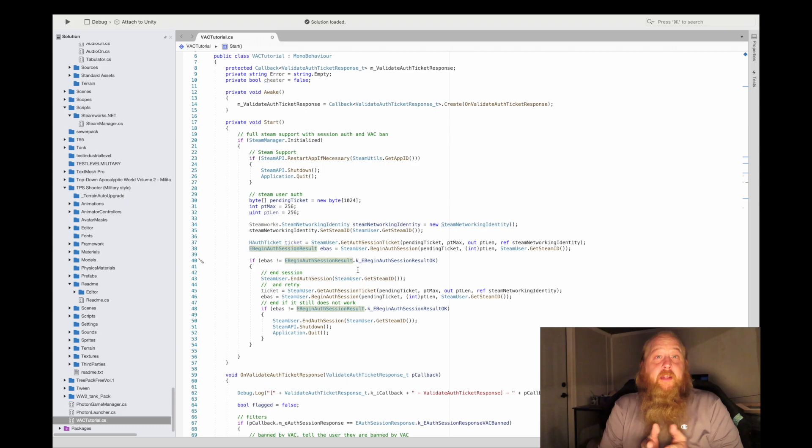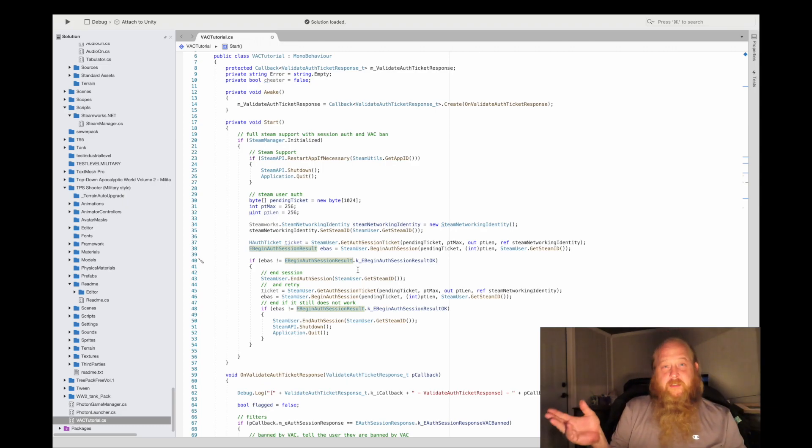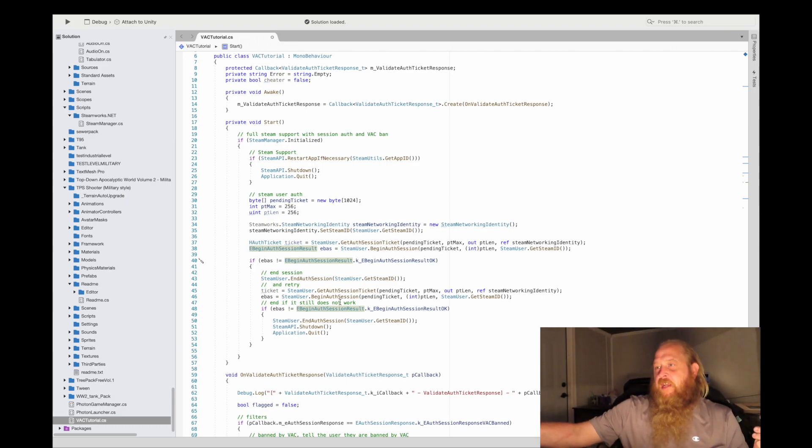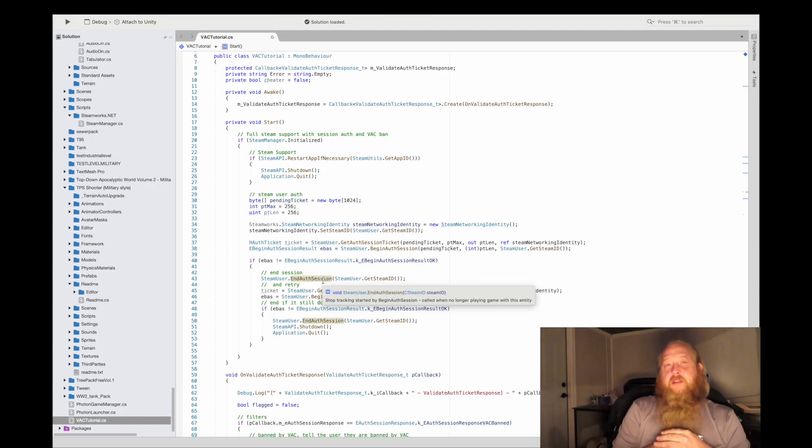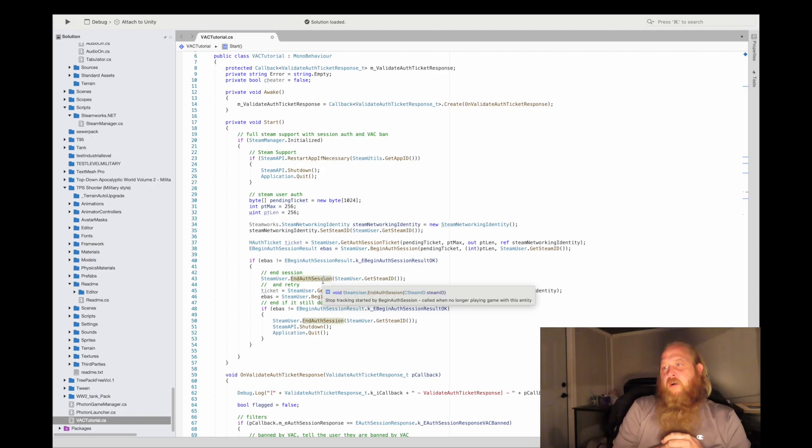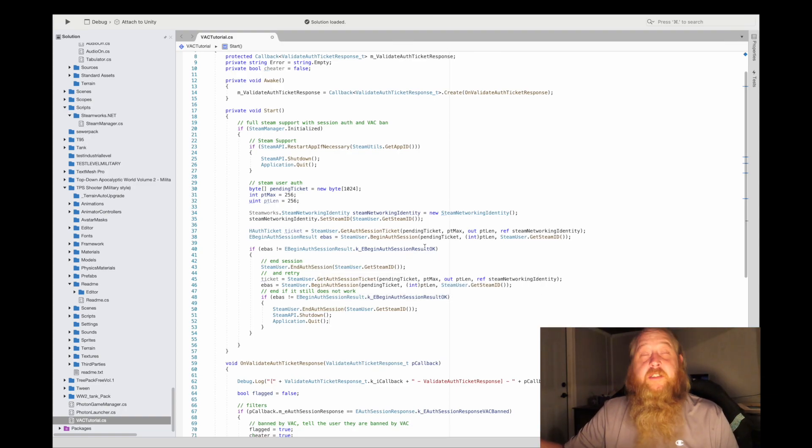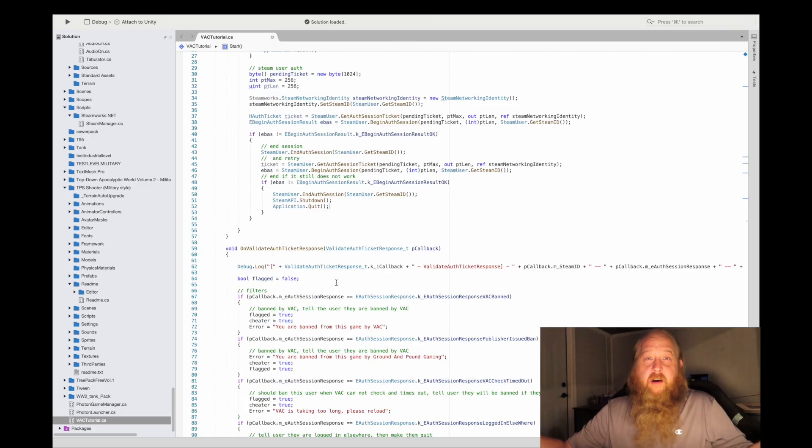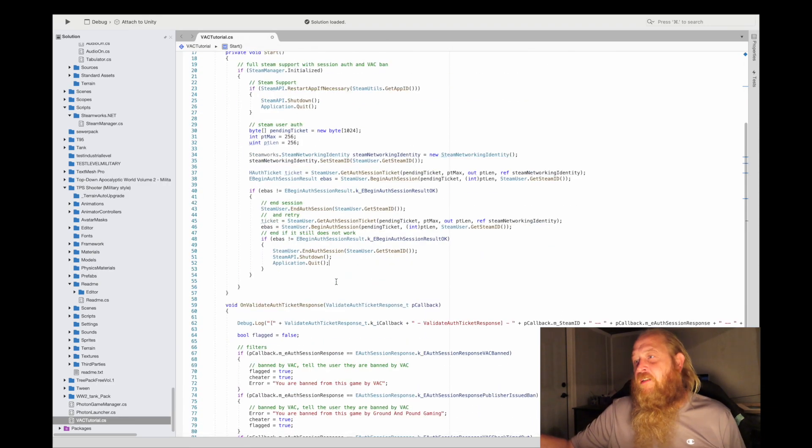Now you'll notice that I'm using the enumeration off of EBeginAuthSessionResult, and there's just a few of them. What I do, I just look to see if it's OK. If it's not, I'll just go ahead and end this session. You're going to need to end this authentication session anytime the application quits, or else it'll cause problems.